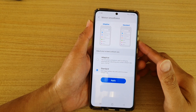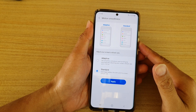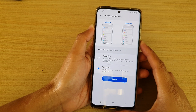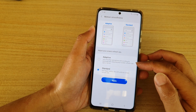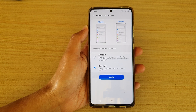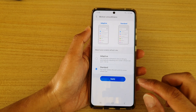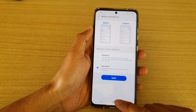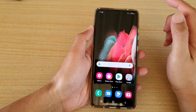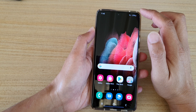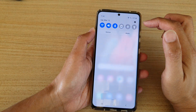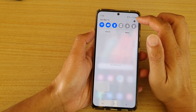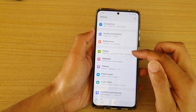In this video we're going to take a look at how you can set the screen motion smoothness to adaptive or standard on your Samsung Galaxy S21 series. First, let's go back to your home screen by tapping on the home key at the bottom of the screen. Next, swipe down at the top to open up the quick settings panel, then tap on the settings icon.